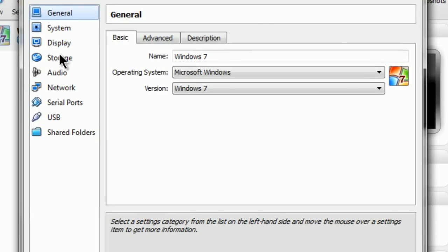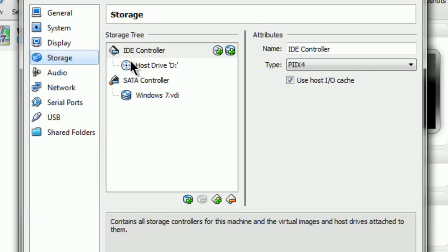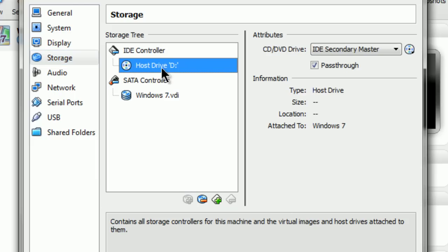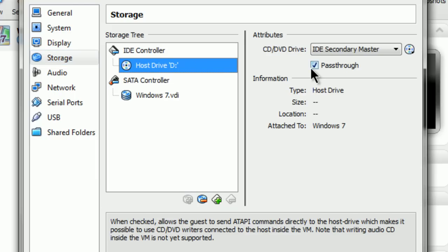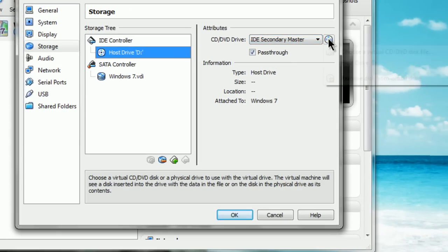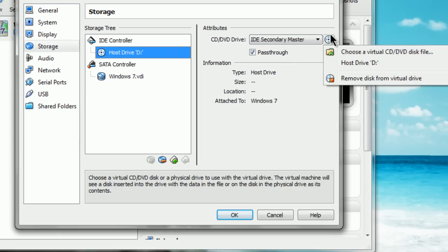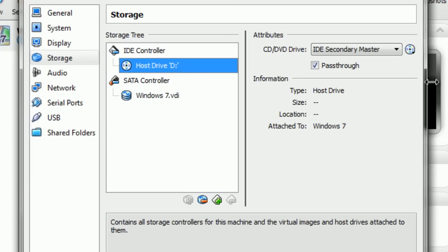And let's get the CD drive out of the way. You want to go to storage, under IDE controller, click this part. If that says empty, that's default. Don't worry about it. You want to click this little CD icon and pick host drive D.